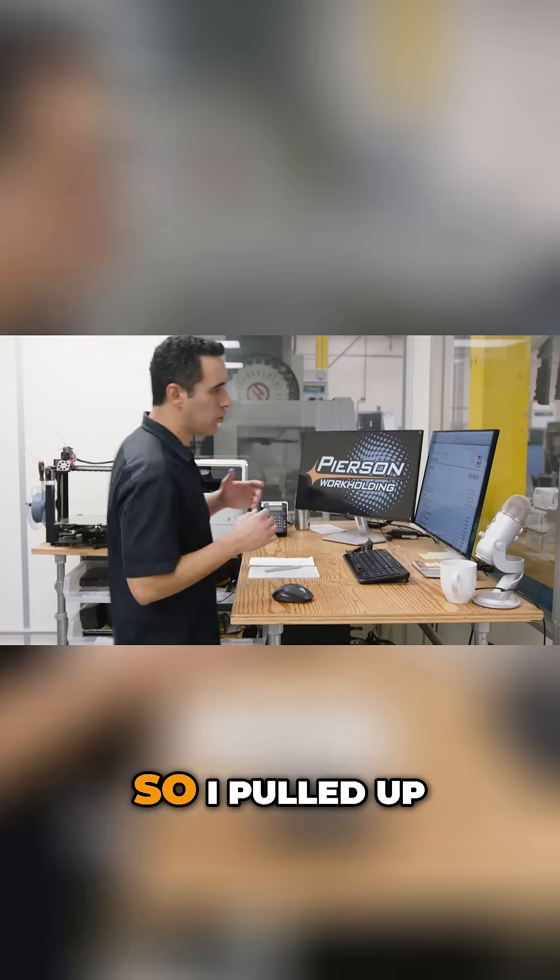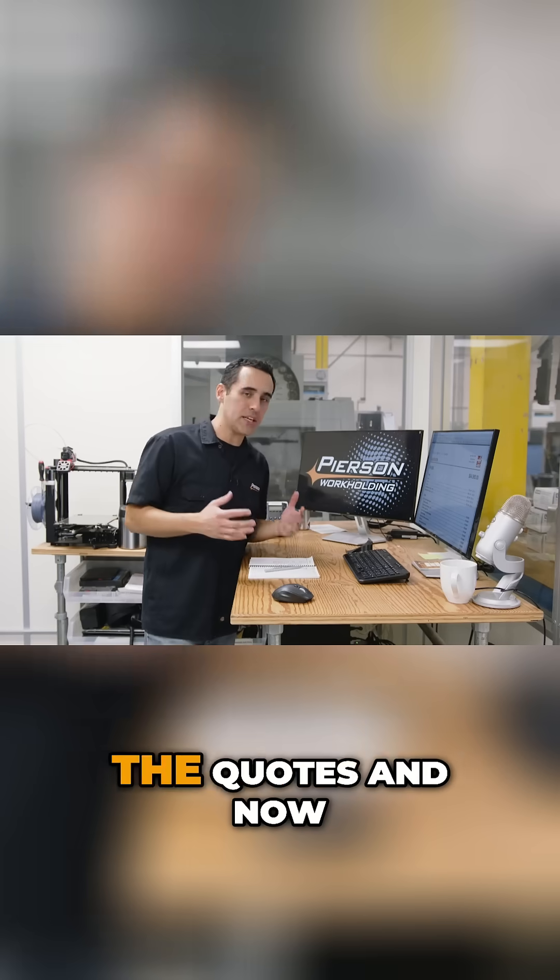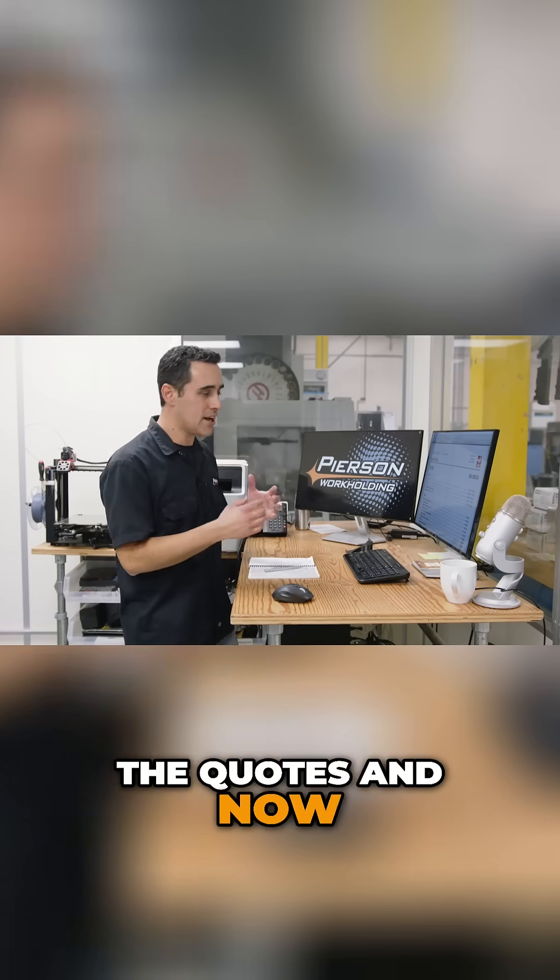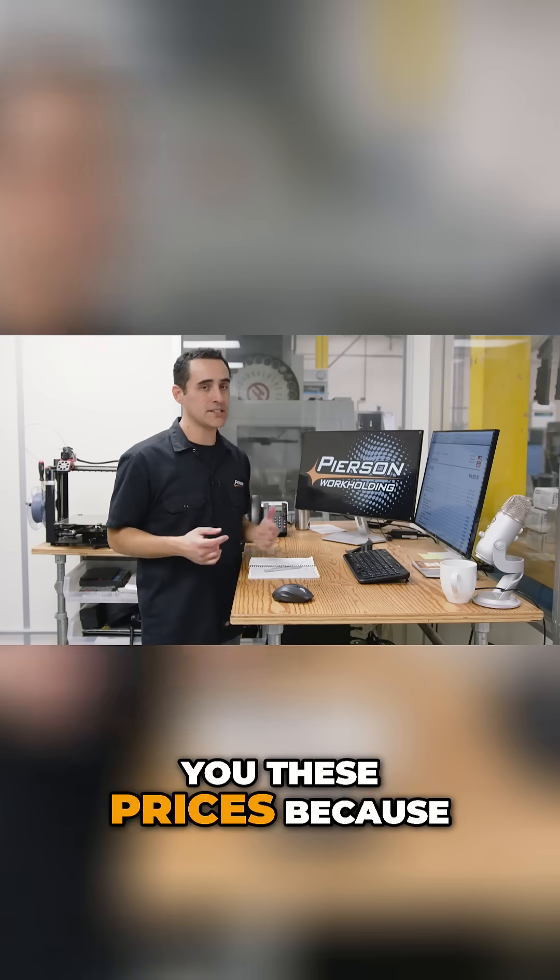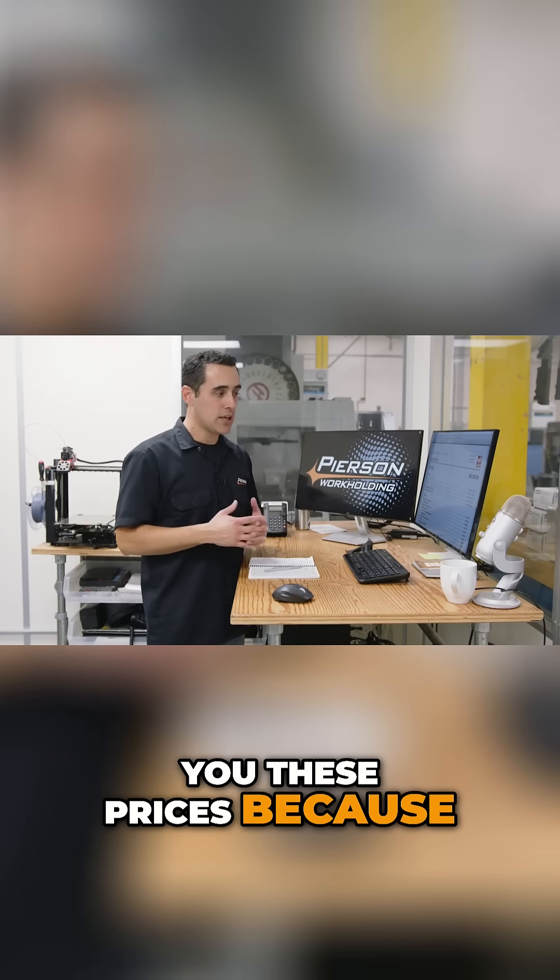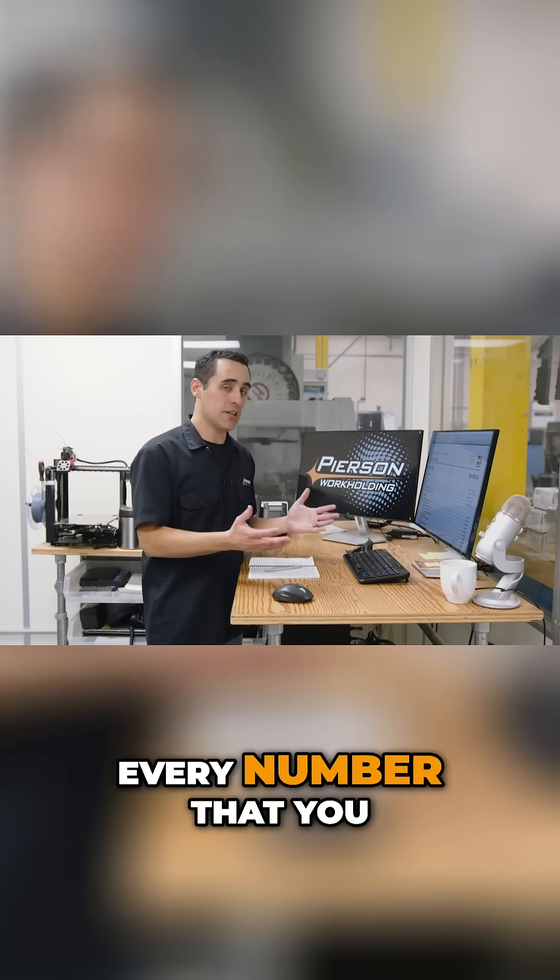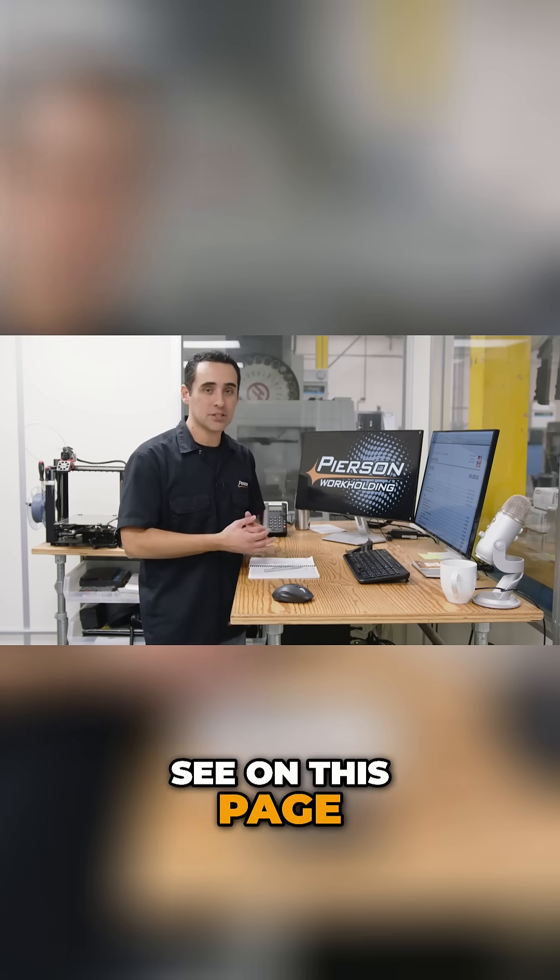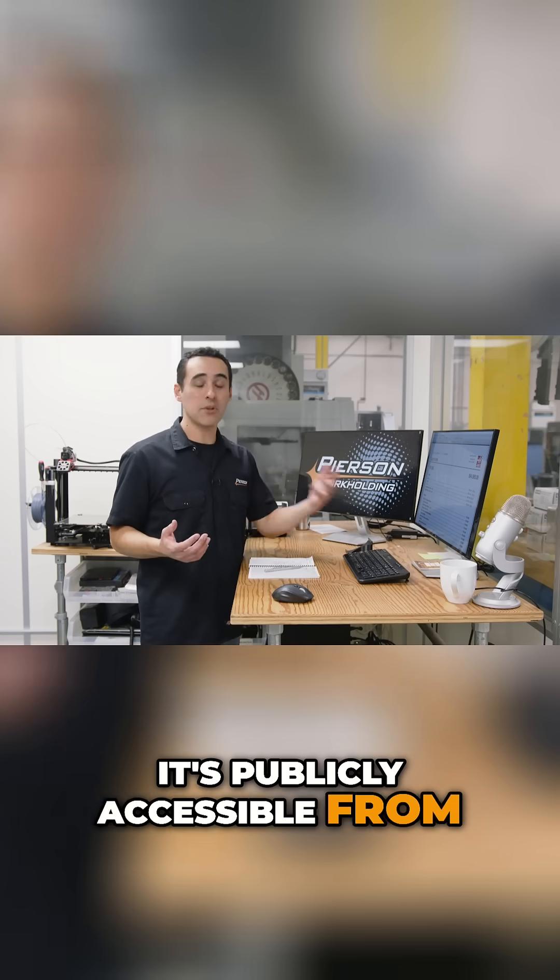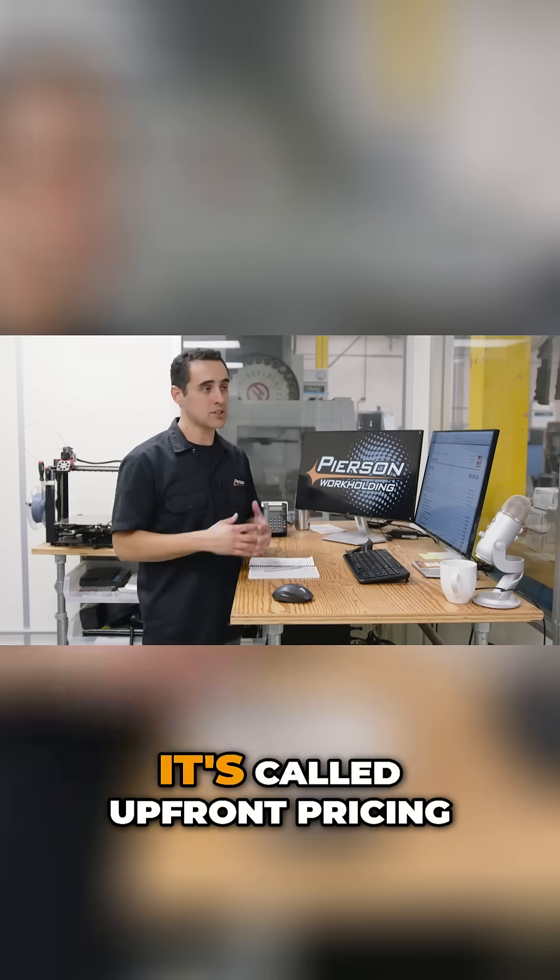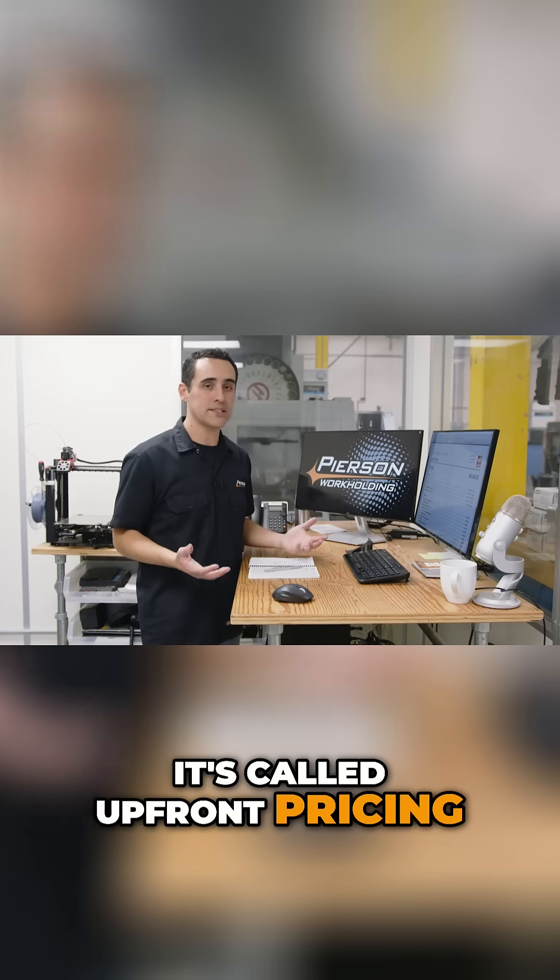Okay, so I pulled up the quotes and I don't mind showing you these prices because every number that you see on this page is publicly accessible from the Haas website. It's called Upfront Pricing.